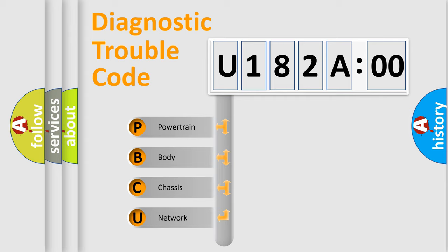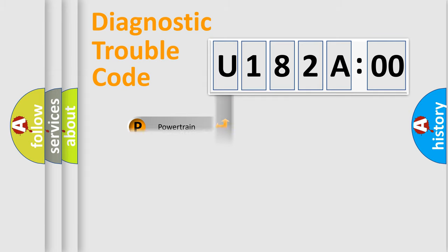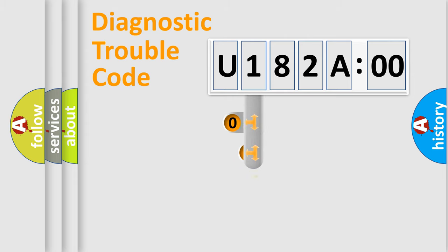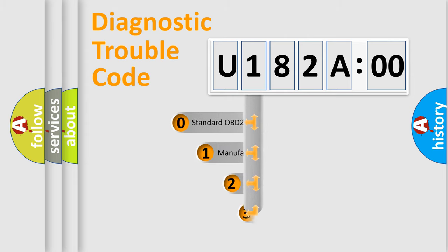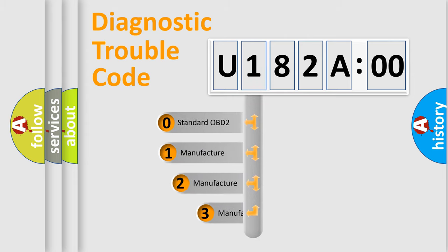We divide the electric system of automobiles into four basic units: Powertrain, Body, Chassis, and Network. This distribution is defined in the first character code.